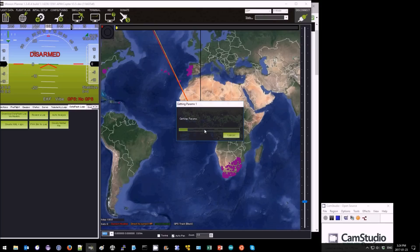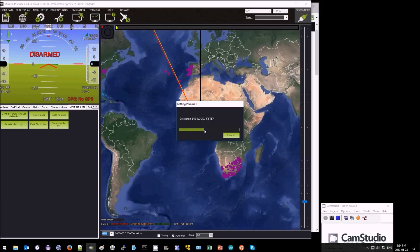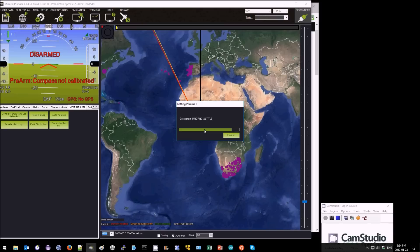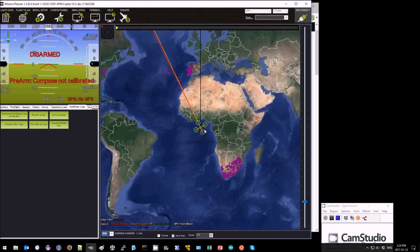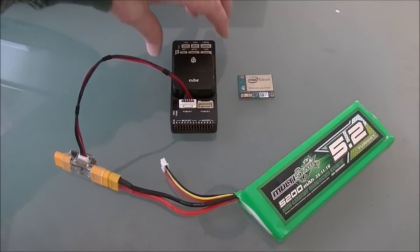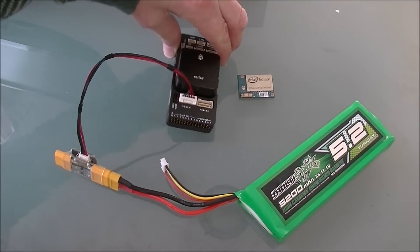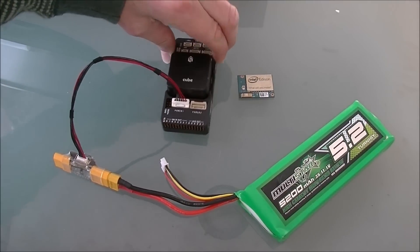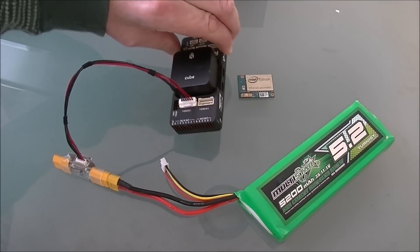You can see it's connected. Downloads parameters. There we are, now we're connected wirelessly. If I move the Pixhawk around you'll see the HUD is moving.